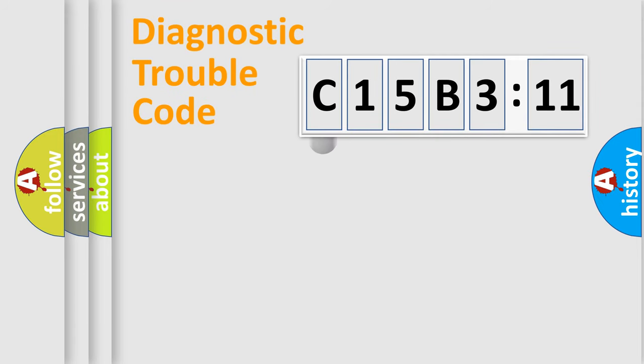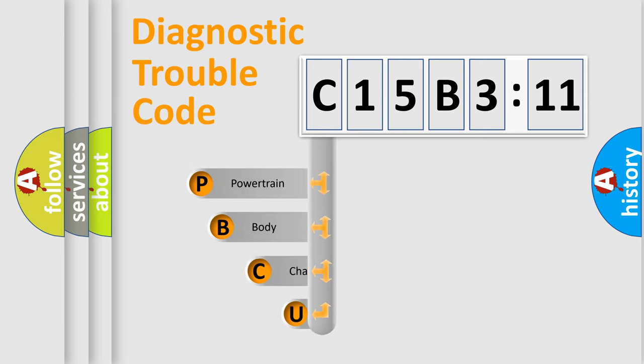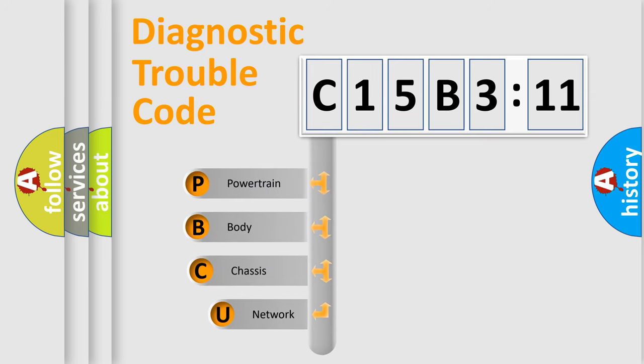First, let's look at the history of diagnostic fault code composition according to the OBD2 protocol, which is unified for all automakers since 2000.